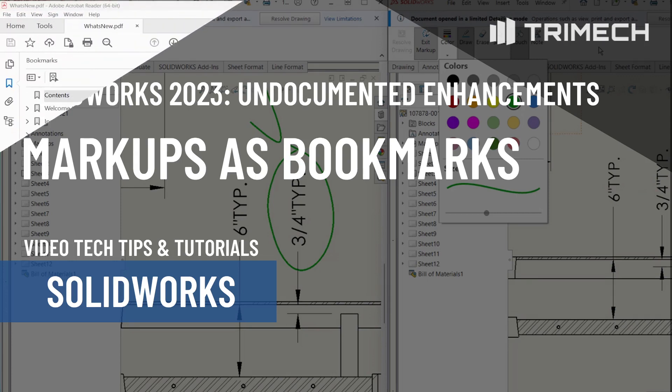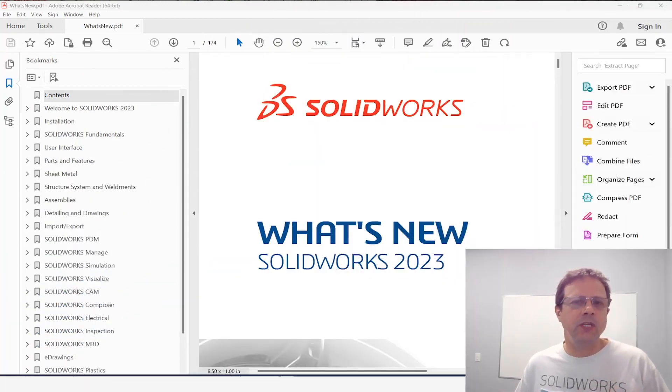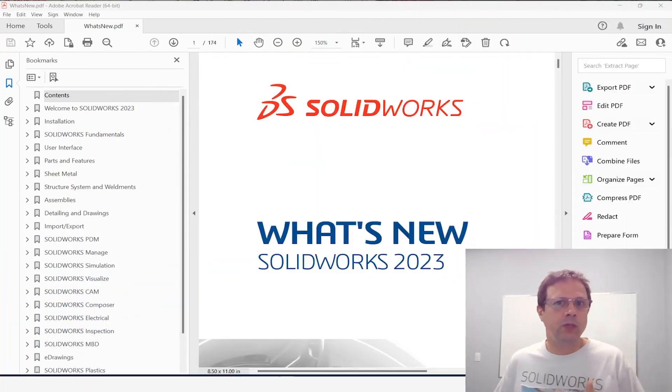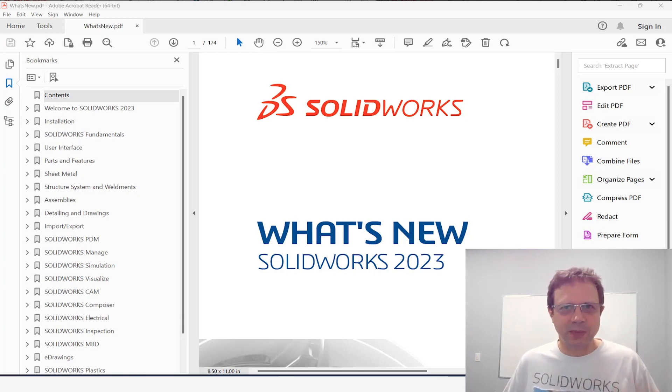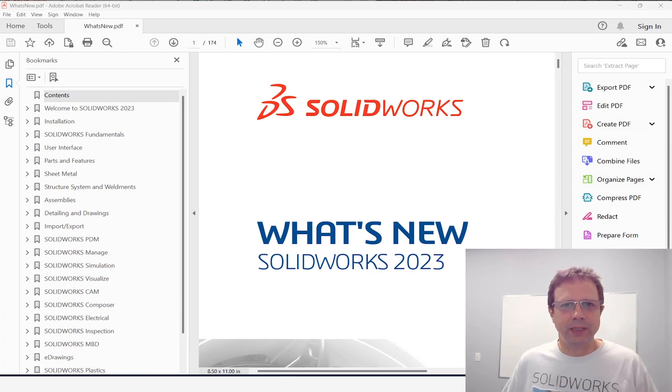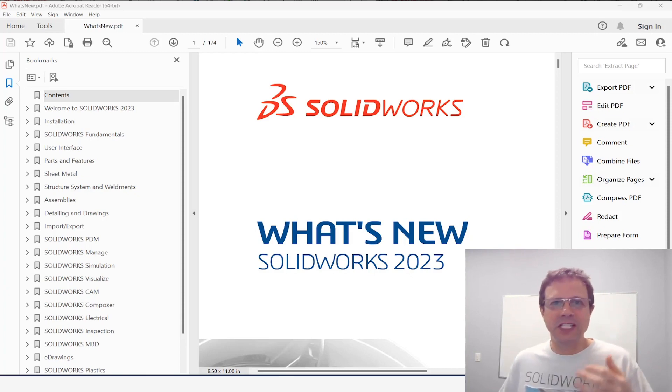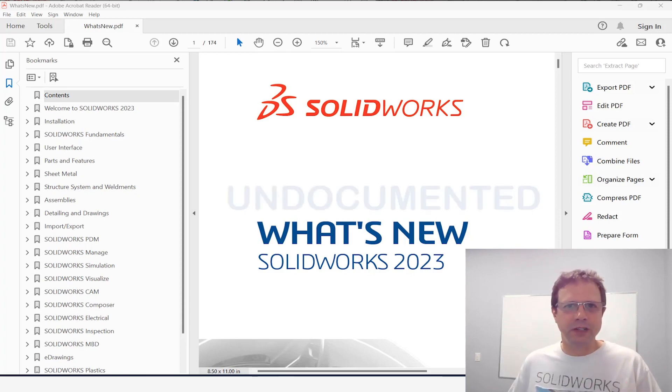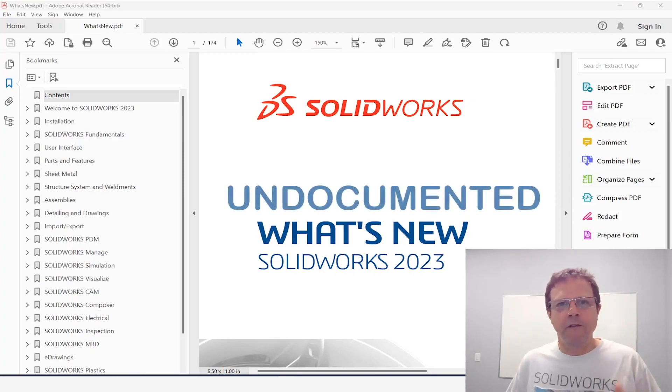Most likely you have already read the What's New in SolidWorks 2023 document. Great document, full of enhancements. What is missing from here is the purpose of this series of videos. This is the third video focusing on undocumented enhancements in SolidWorks 2023.